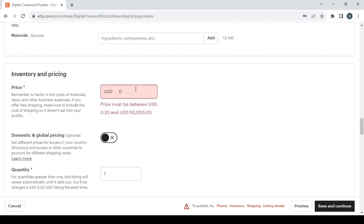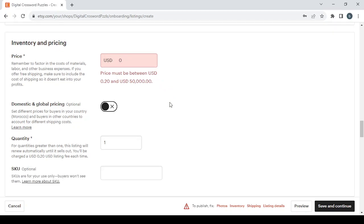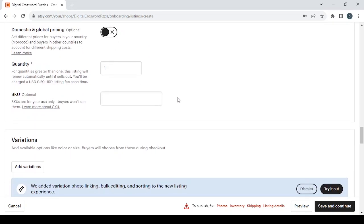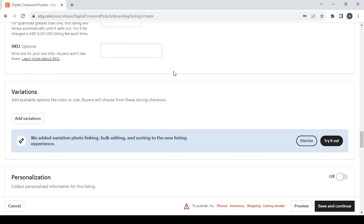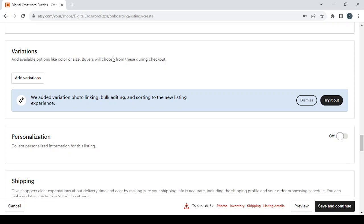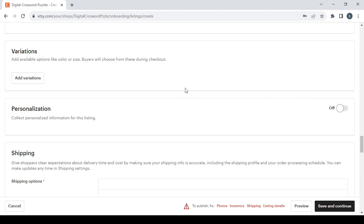Then we have the inventory and pricing. Make sure your price must be between $0.20 and $50,000 United States dollars. Then we have the domestic and global pricing if you want to turn it off or on. It's optional, of course. Then we have the quantity. Type the number that you have in your product, like 10 pieces or 20 or just one or two. Then you have the SKU number, which is optional. If you have variations in your product, you can add them. If not, you can dismiss.